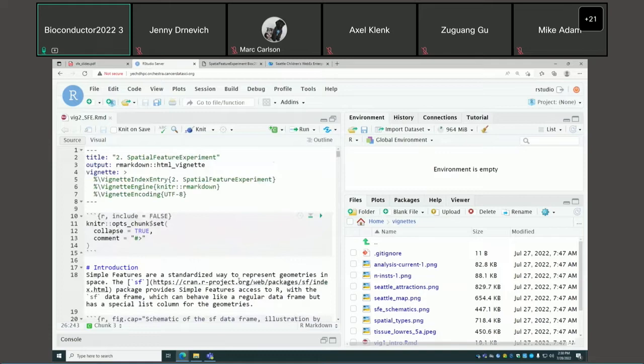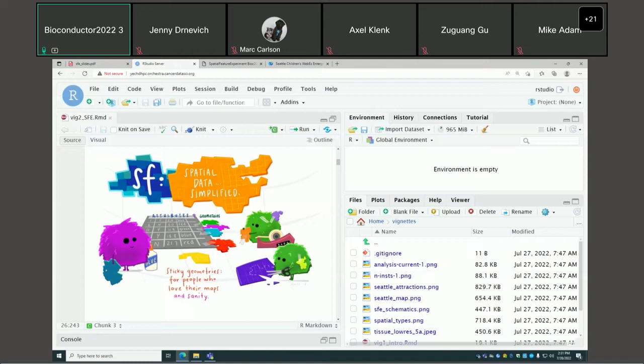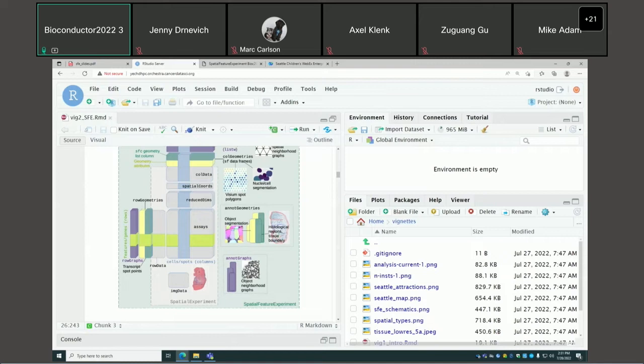At the heart of SFE is Simple Features — a standardized way to represent geometries in space. In R, you access Simple Features with the SF package, which is based on the SF data frame. It mostly behaves like a normal data frame, except it has a special column for the geometries. This is a schematic of the SFE class.